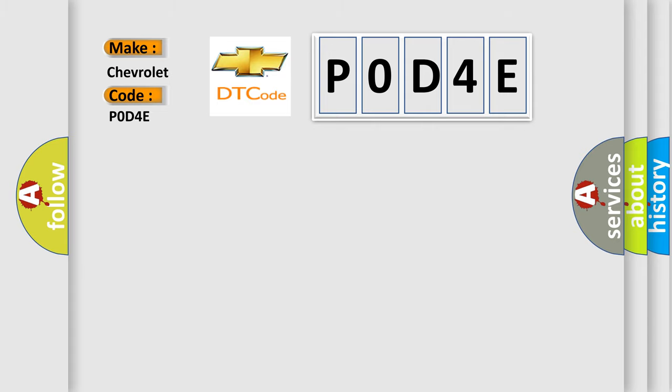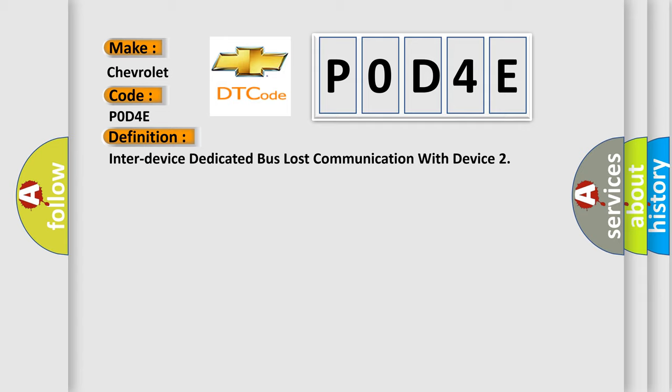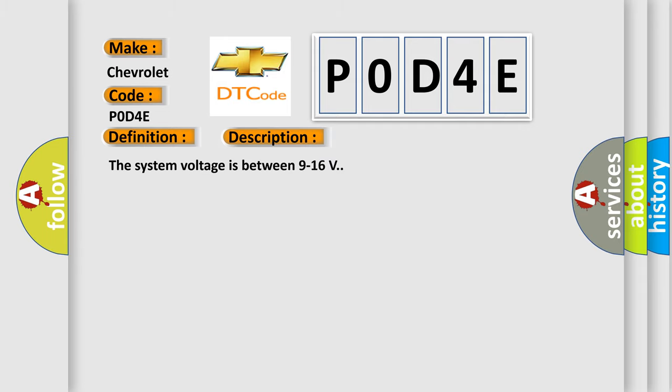The basic definition is inter-device dedicated bus lost communication with device. And now this is a short description of this DTC code. The system voltage is between 9 to 16 volts. This diagnostic error occurs most often in these cases.